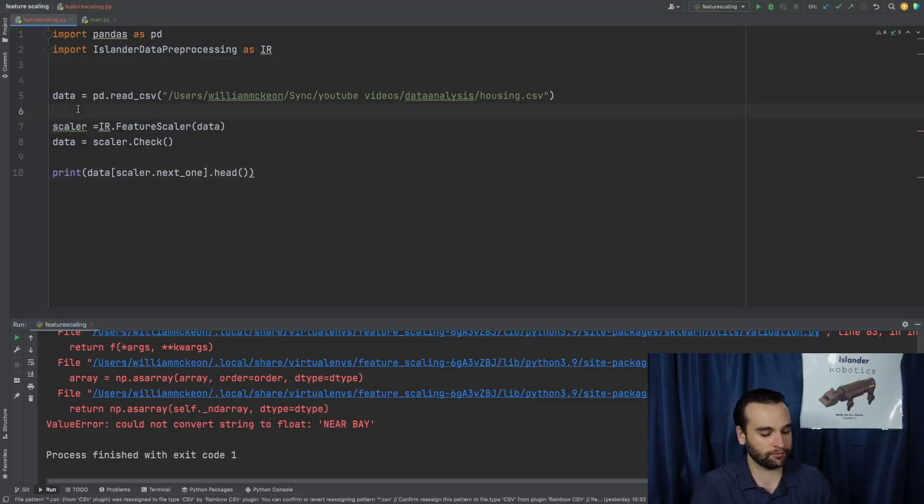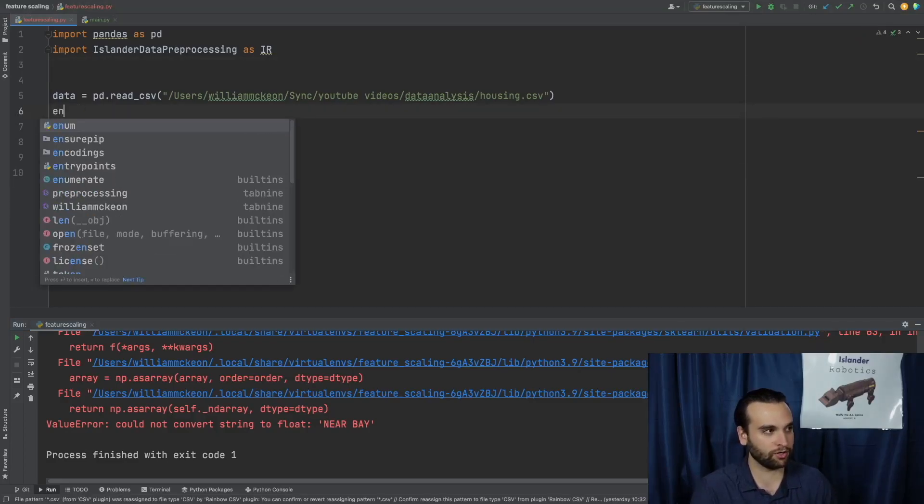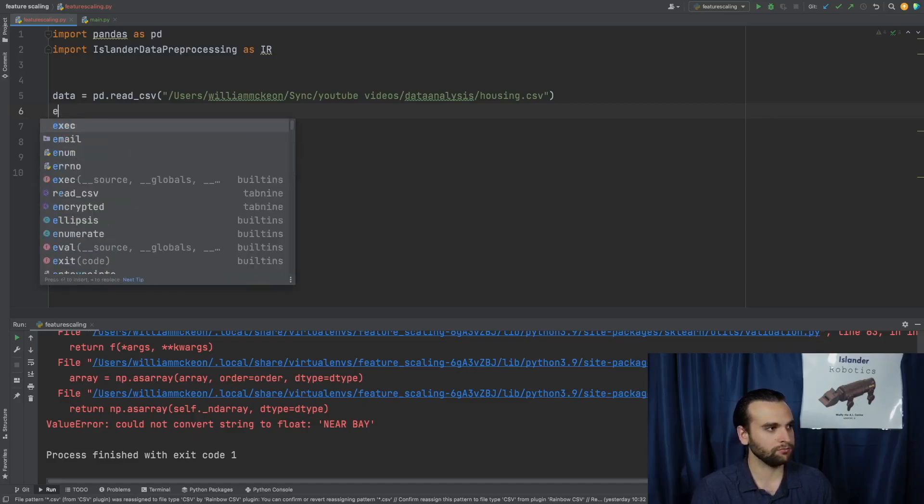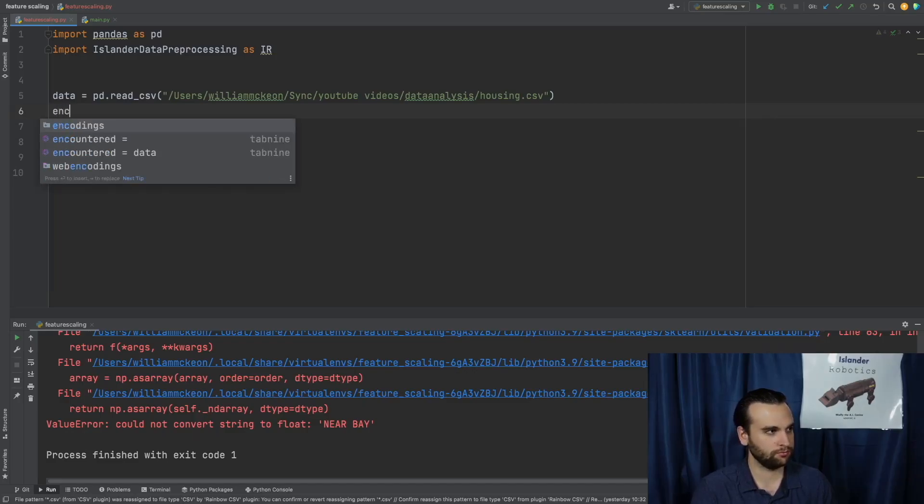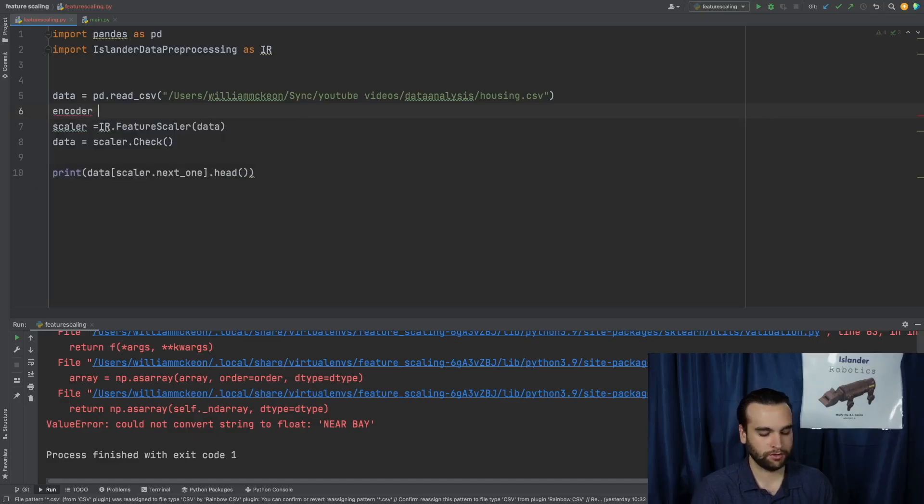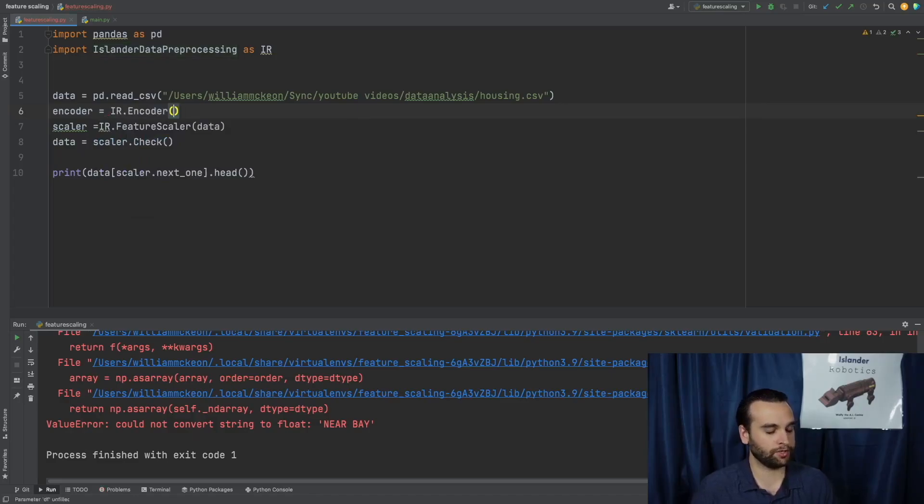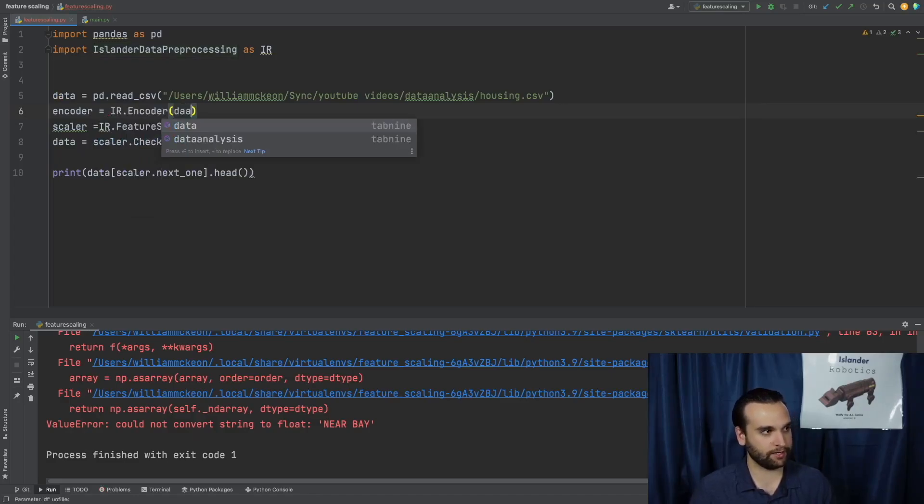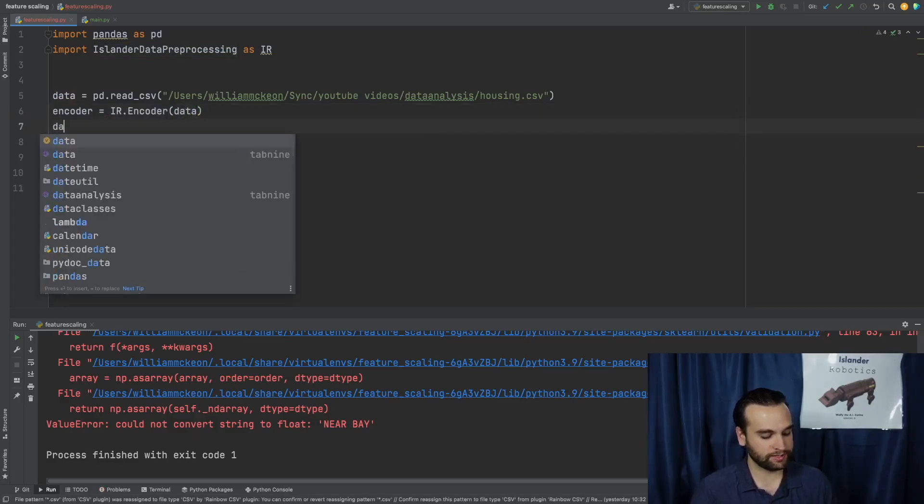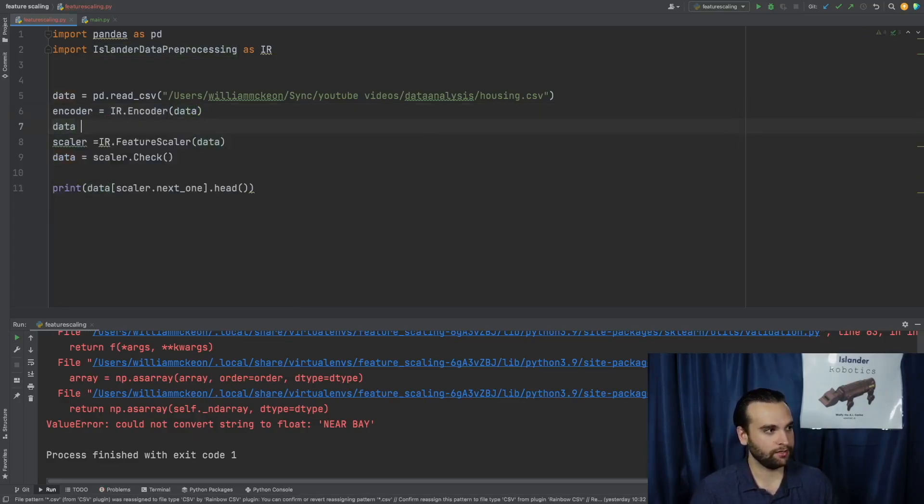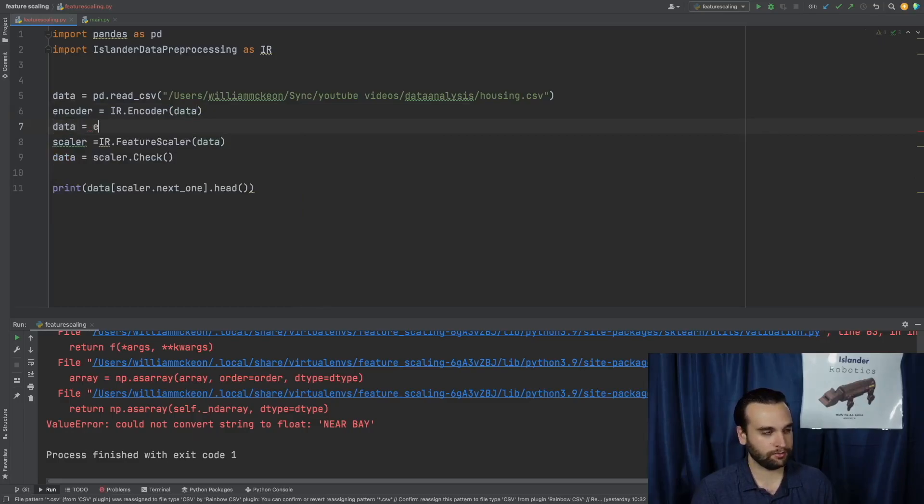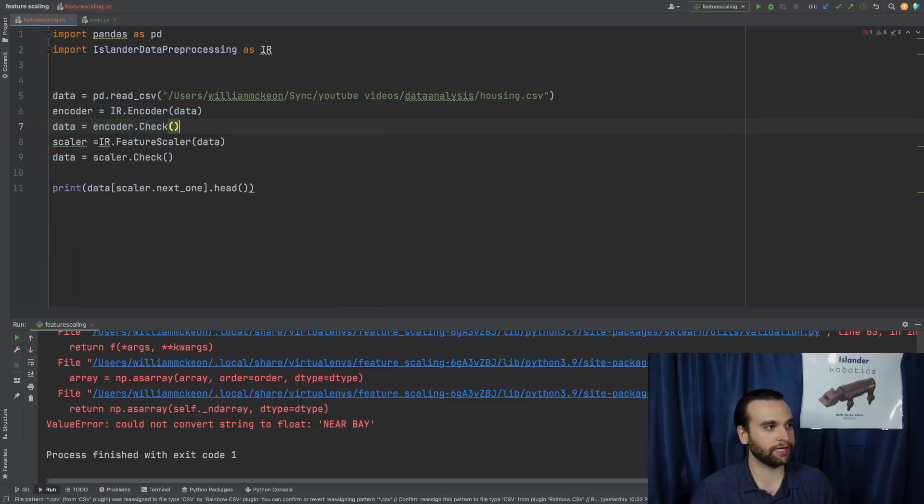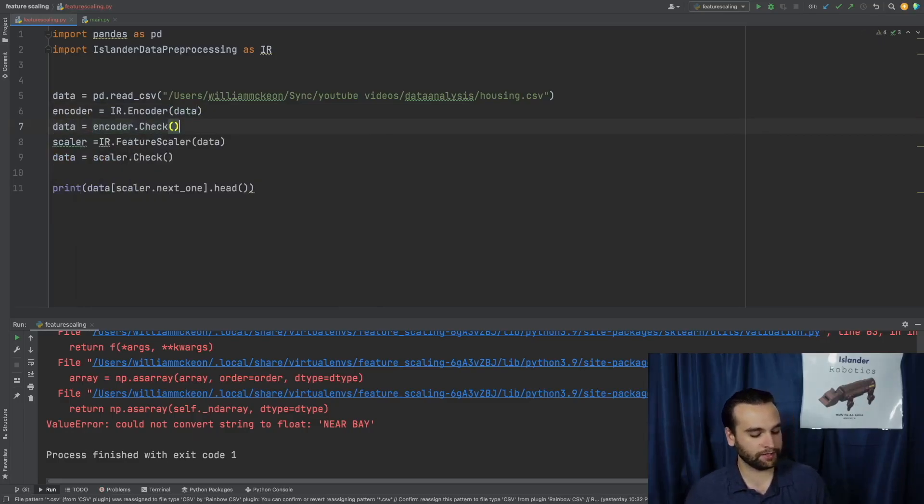So the way we're going to do this is encoder equals IR.encoder. We're going to pass in data. And then we're also going to say data equals encoder.check. And then once we've done that